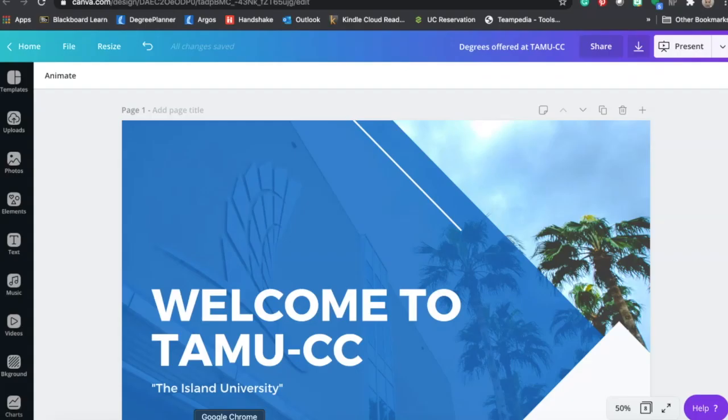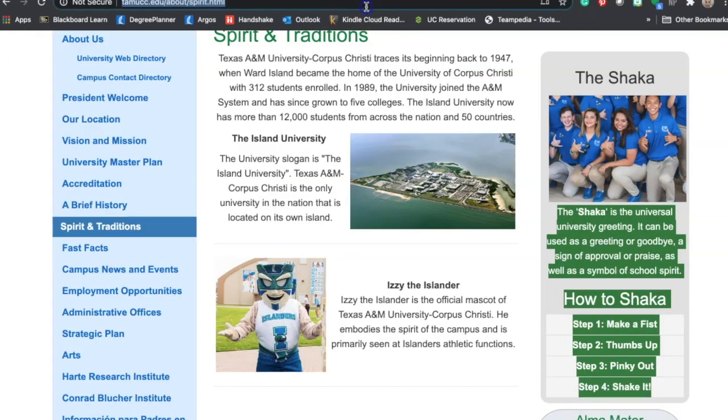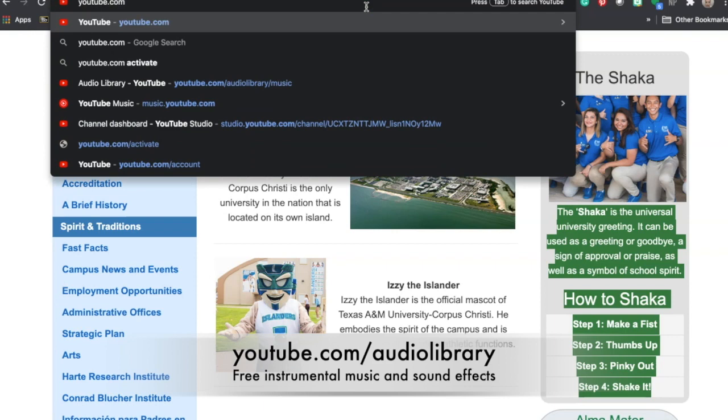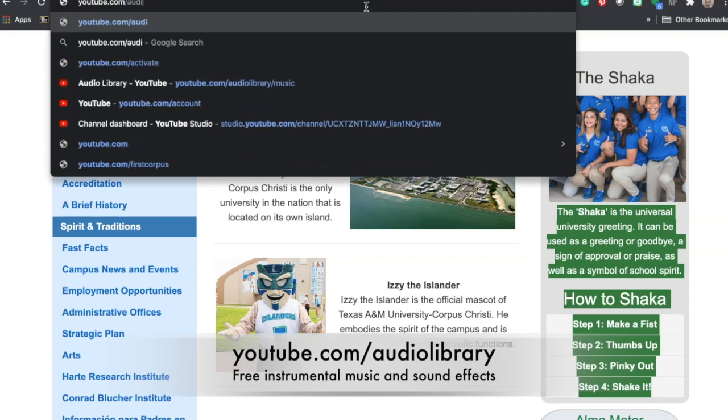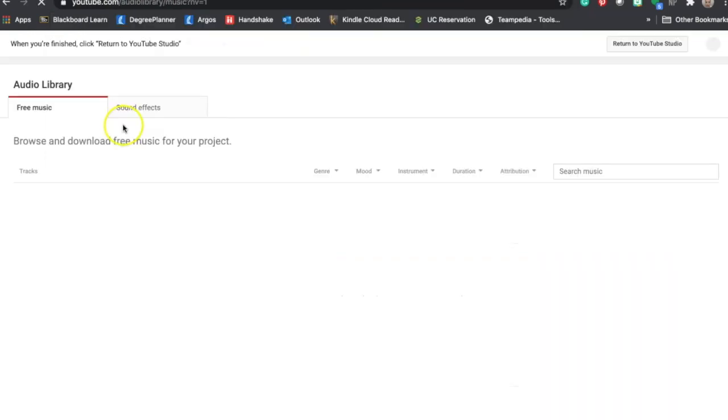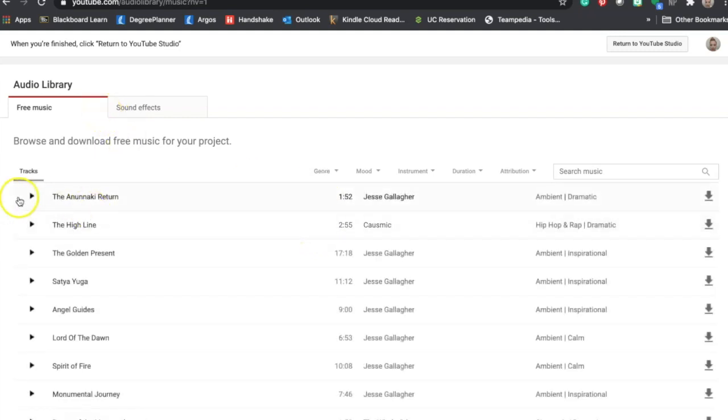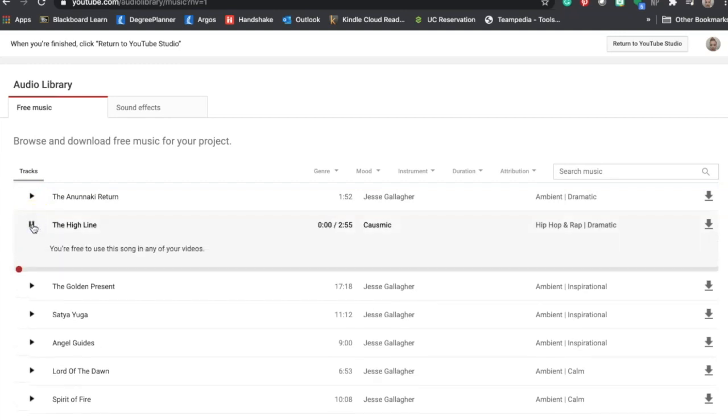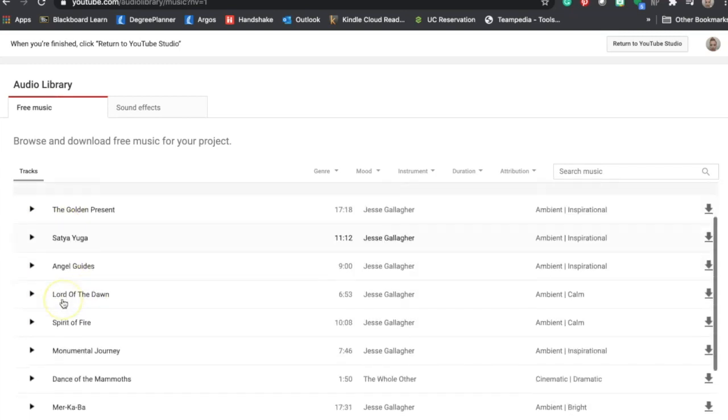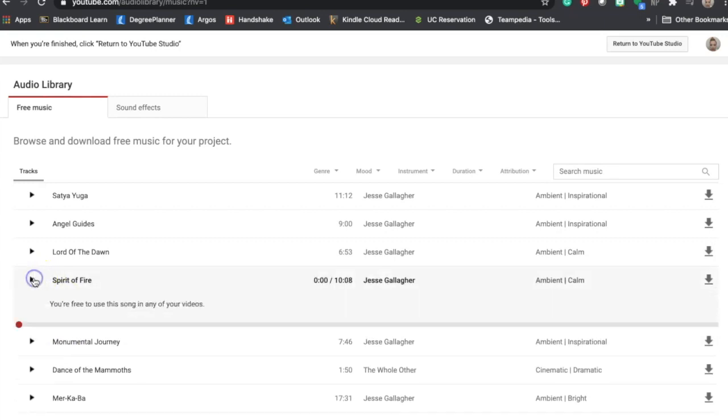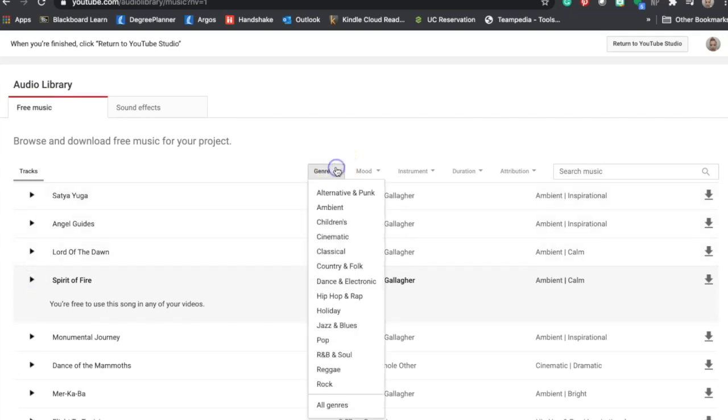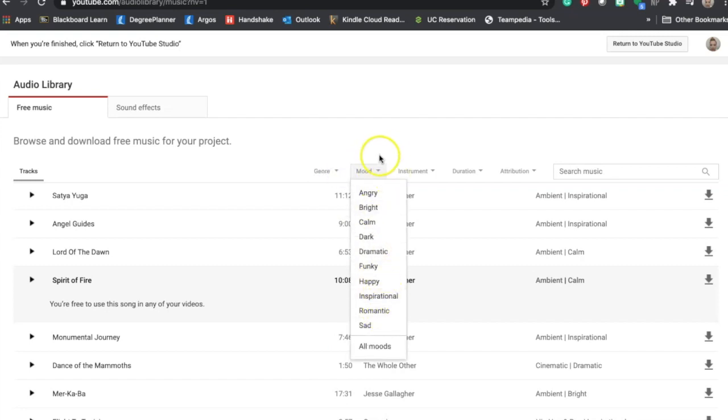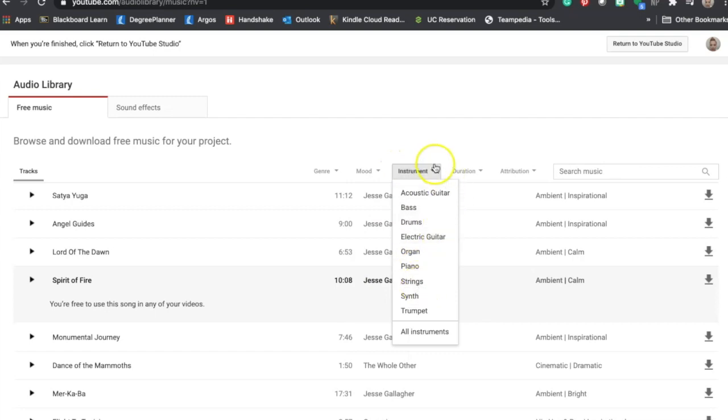So something else that I do is I will go to youtube.com/audiolibrary. Here's an audio library that has free music. This music is different types of sounds. So I usually go through and find something that I might want to use on my video as an intro. You can even go in and look for it by genre, you can look for it by the mood, and then even if you're looking for a particular instrument.